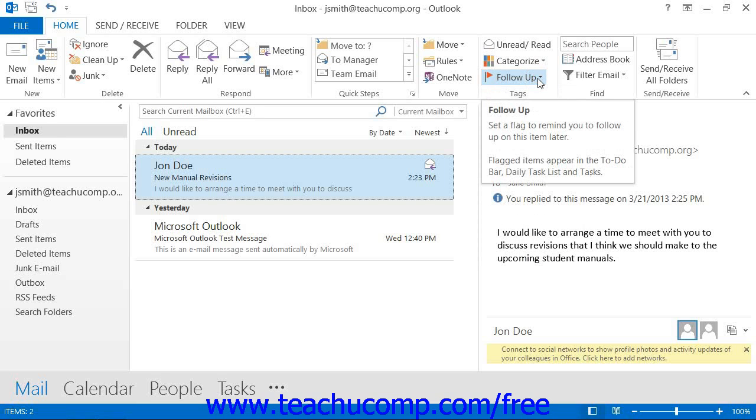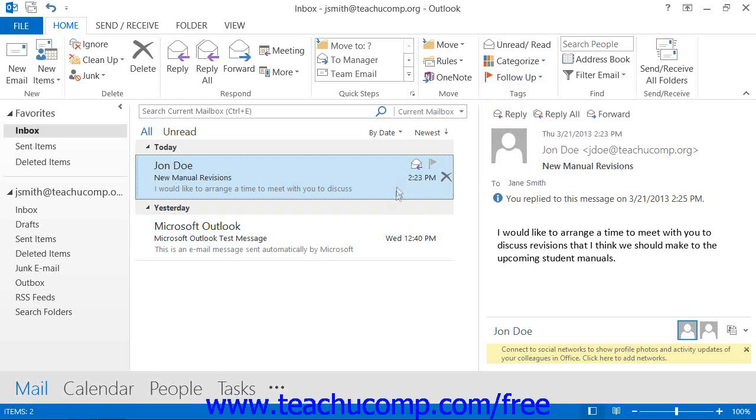In Outlook 2013, you can use the new Quick Clicks within the Inbox to also flag a message. To do this, hold your mouse pointer over the message within the Inbox. You will see a small icon of a flag appear in the upper right corner of the message window. You can then click the flag icon to flag the message.